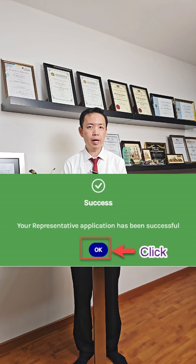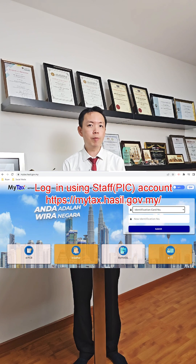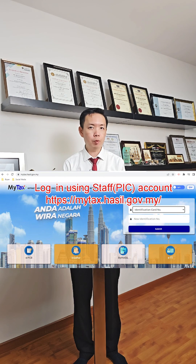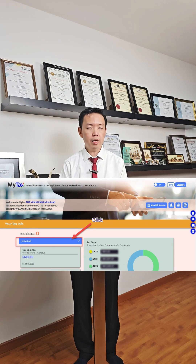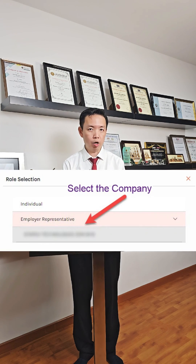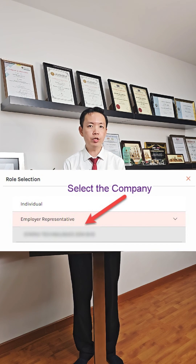You will receive a notification saying that the application has been successful. Then let the staff or person in charge log into My Tax Portal using his or her own IC number and password. Click on role — you will see that the company will appear in the employer section. Click on the company and he or she can do the submissions of Borang E accordingly. You may refer to the link below on how to submit Borang E.